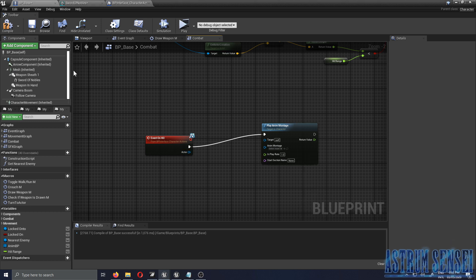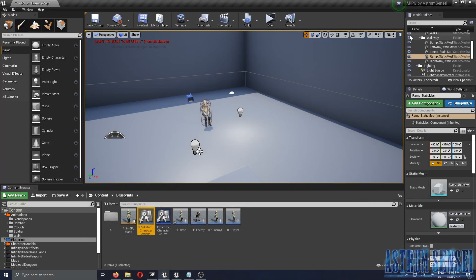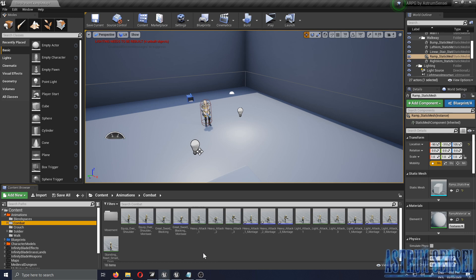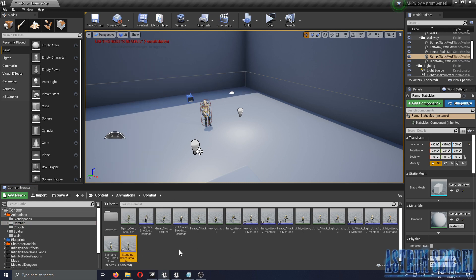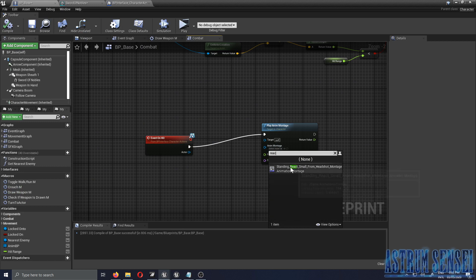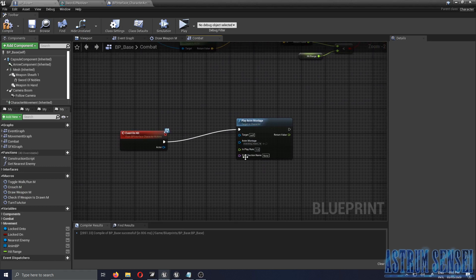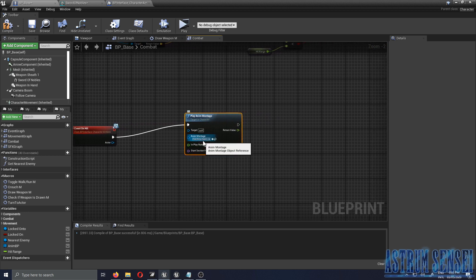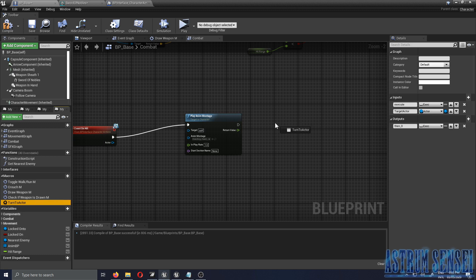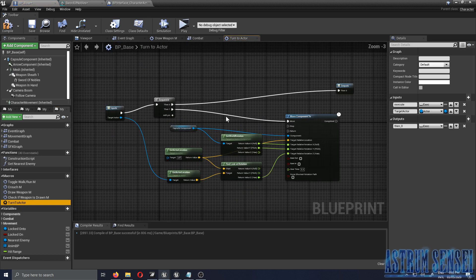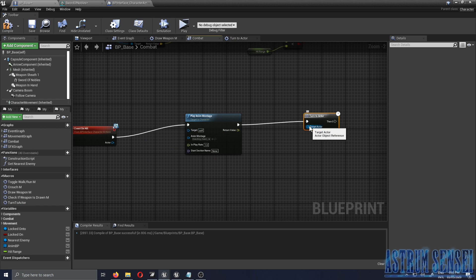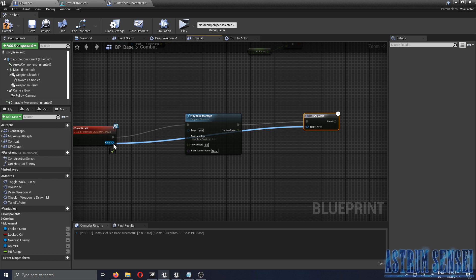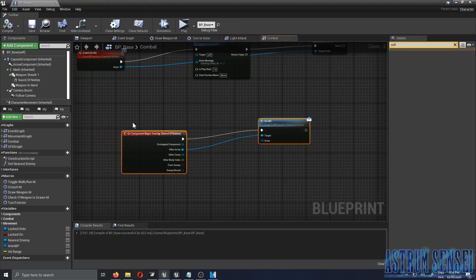I had unimported the react animation so I re-import it. I forgot to make it a montage — so just create an anim montage and now it'll work. After hitting the enemy, the react montage plays, and the 'Turn To Actor' macro we made before runs again so when you attack, the enemy turns to face you.